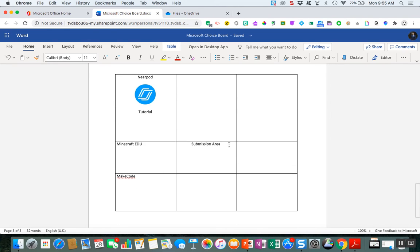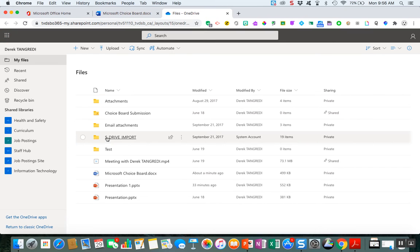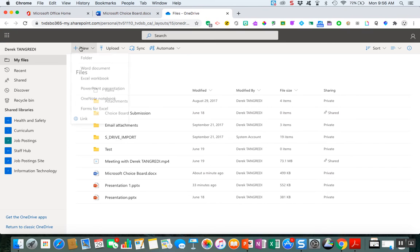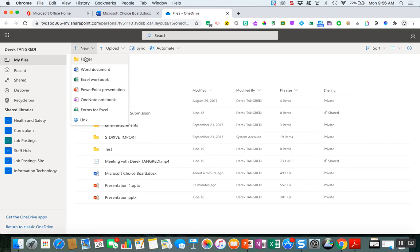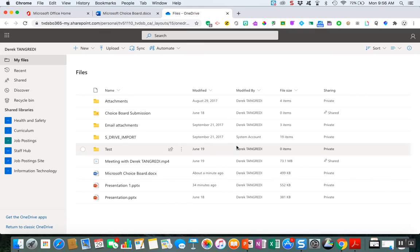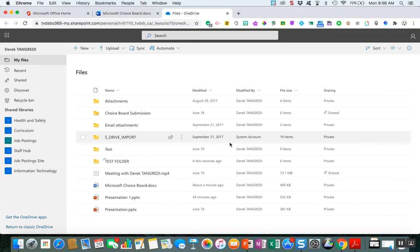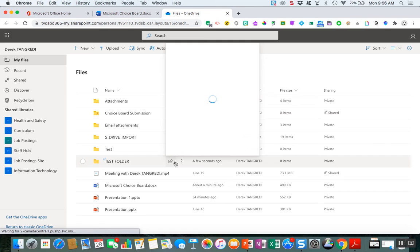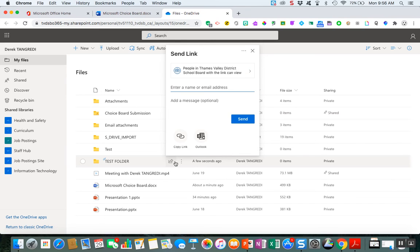So in this submission area, one that I find really works best is probably OneDrive. You can pull up a OneDrive account. I would create a new folder and we're just going to call this test folder. Once you create that test folder, now what you can do is you can actually change the sharing settings.